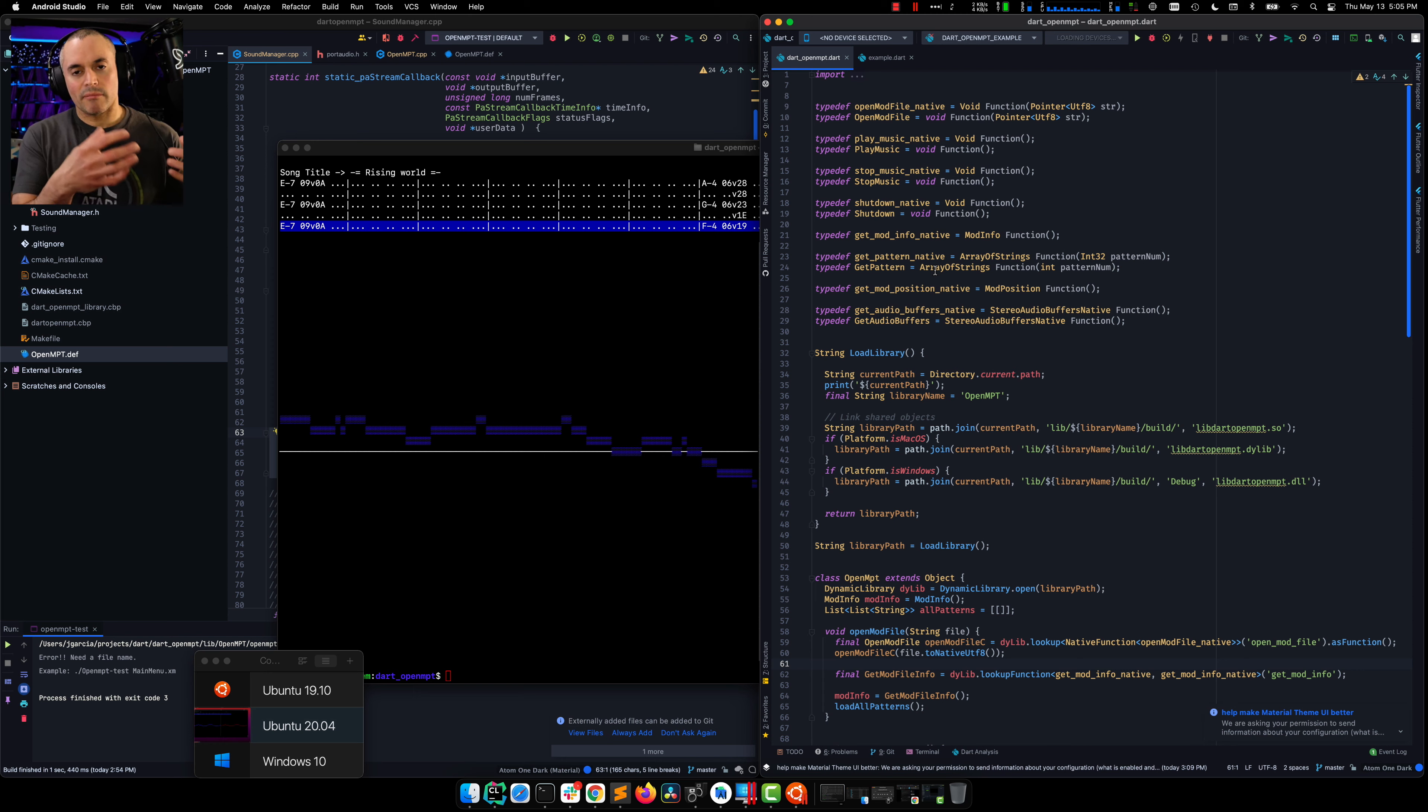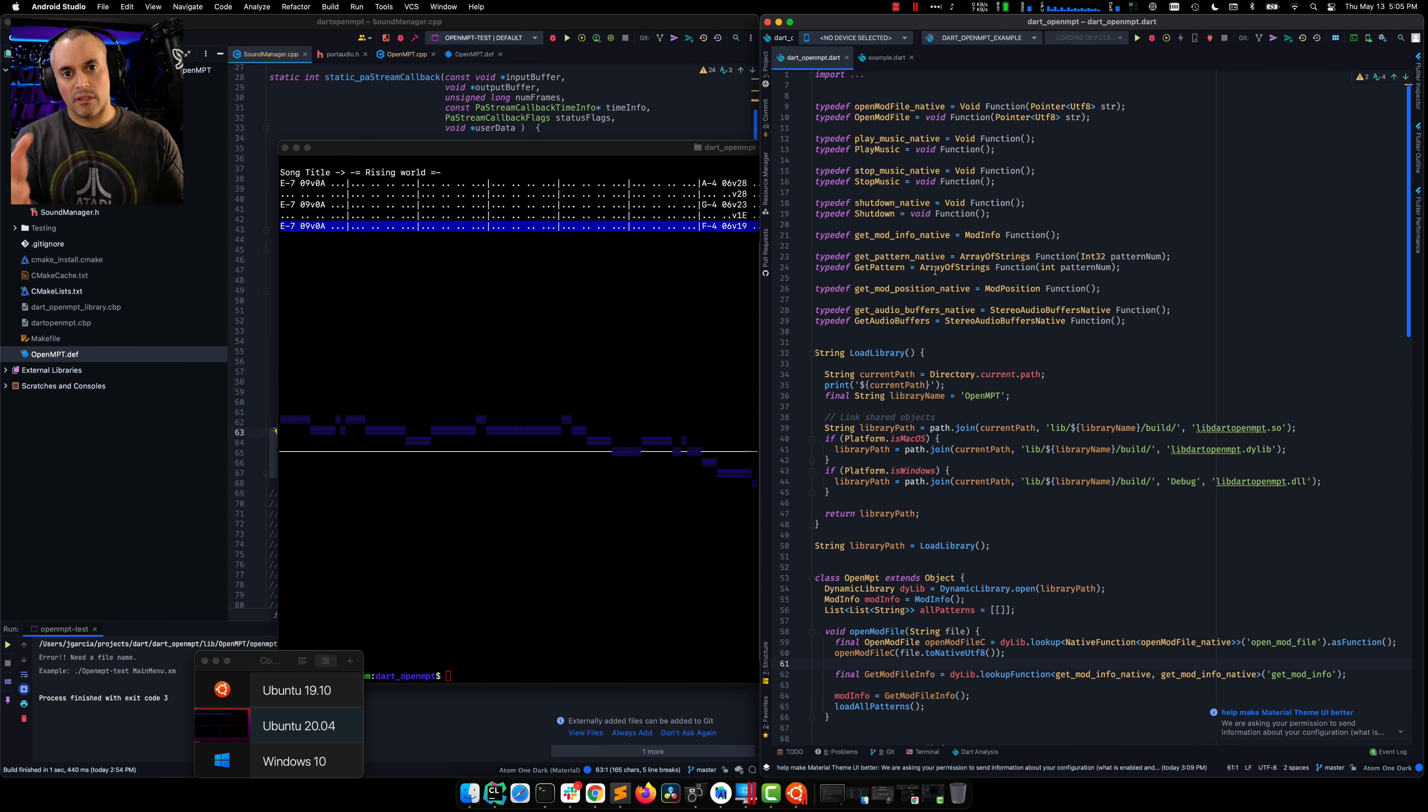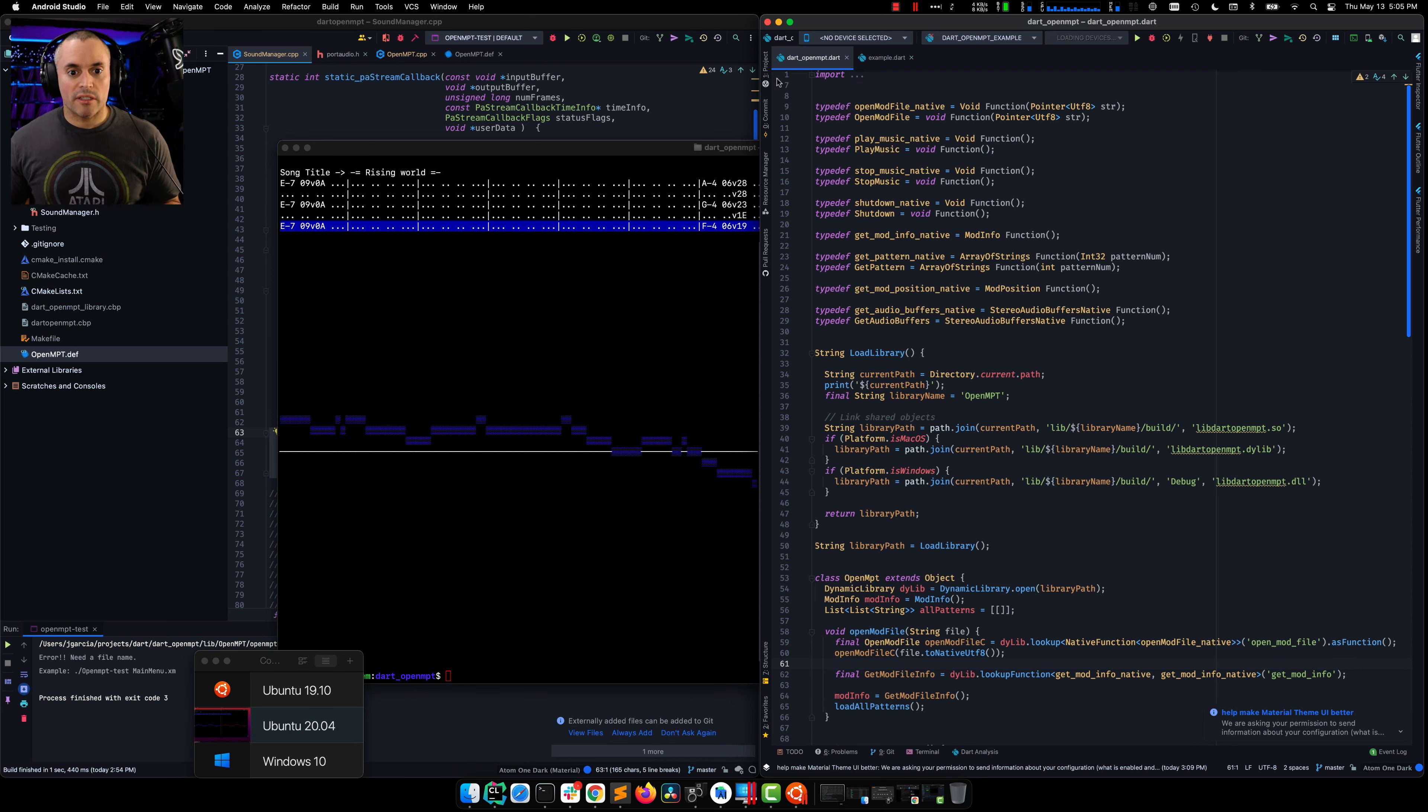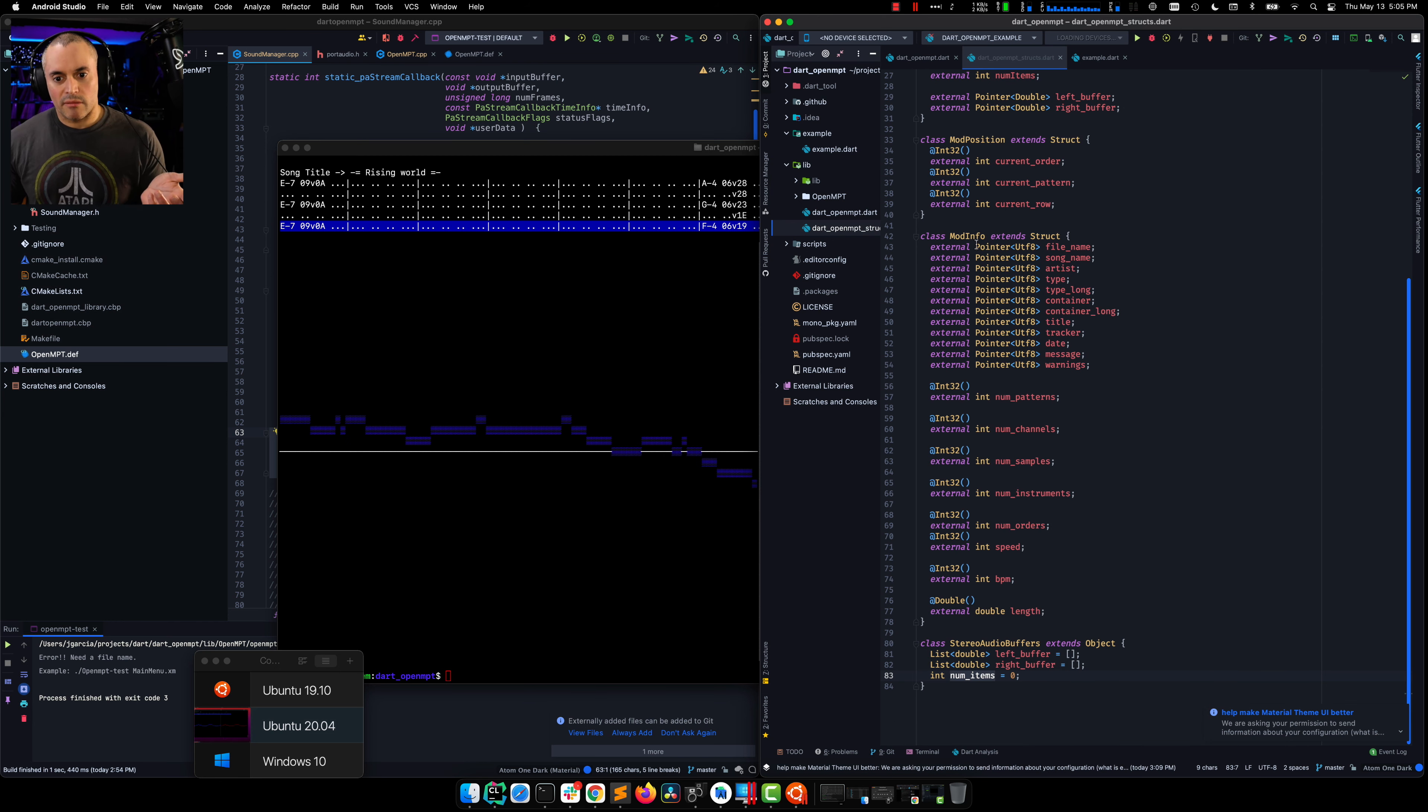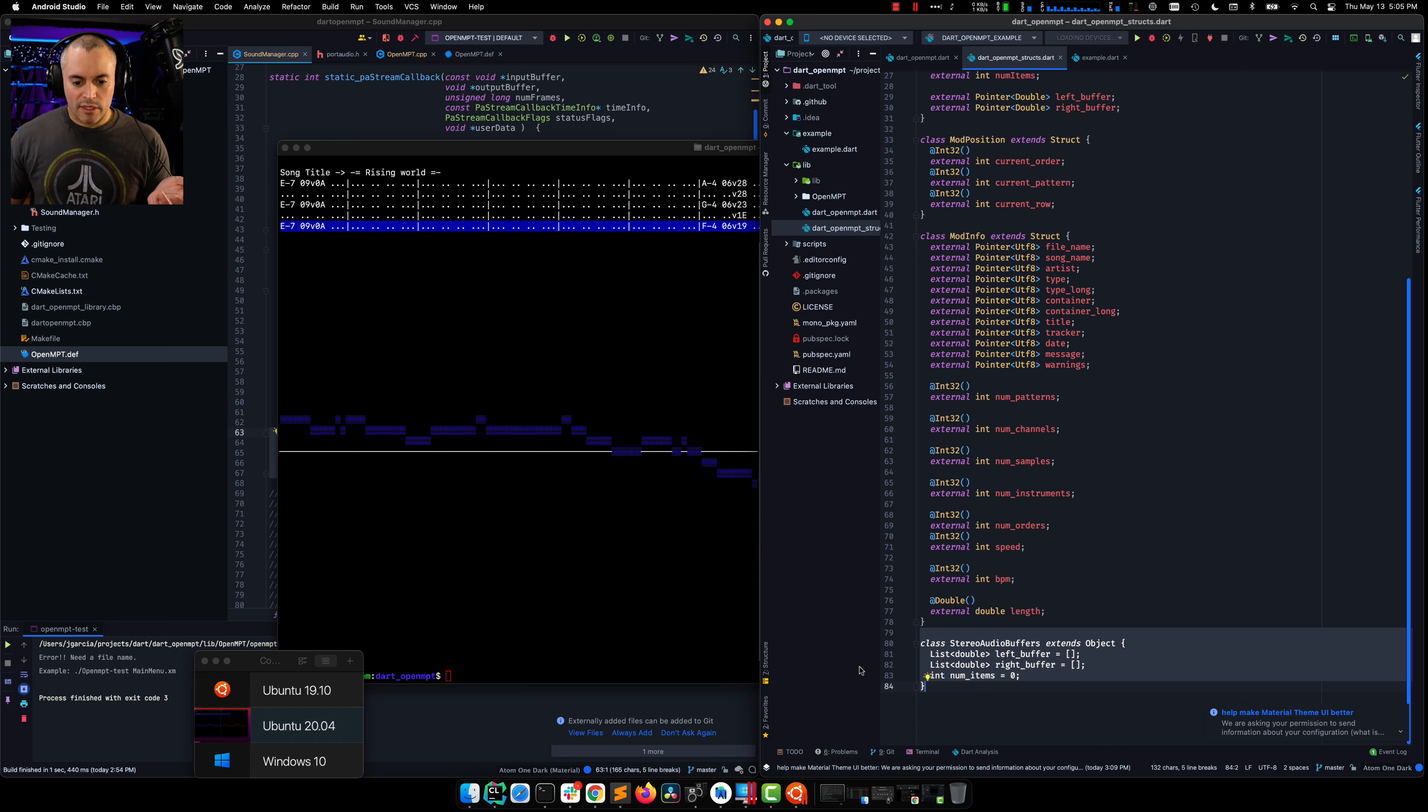Basically the buffers for the audio comes in a struct and that struct, in essence, is pointers to a bunch of floating points. It really isn't magic.